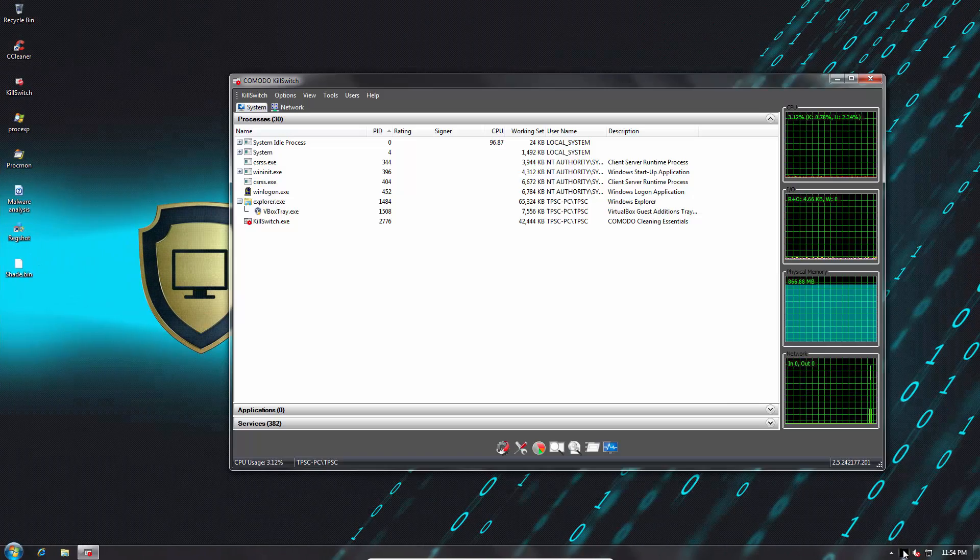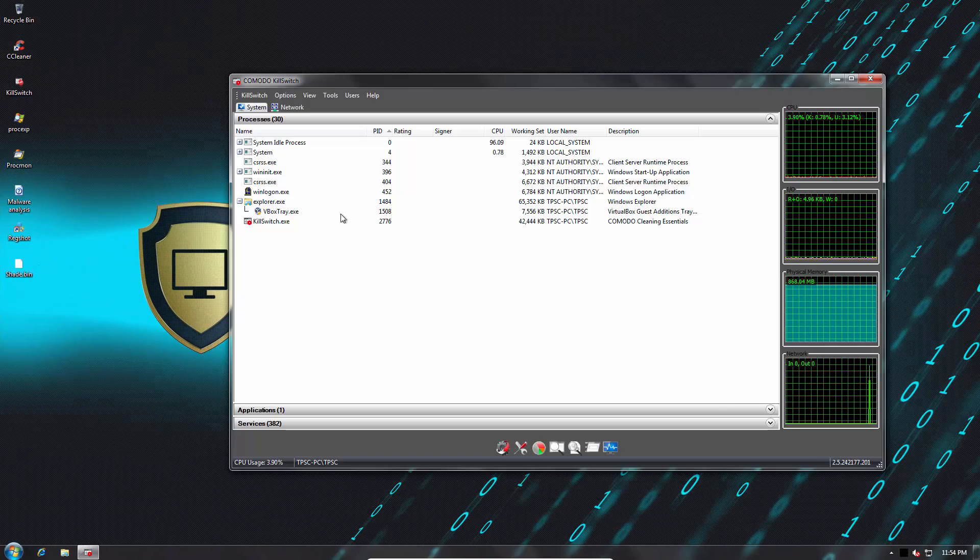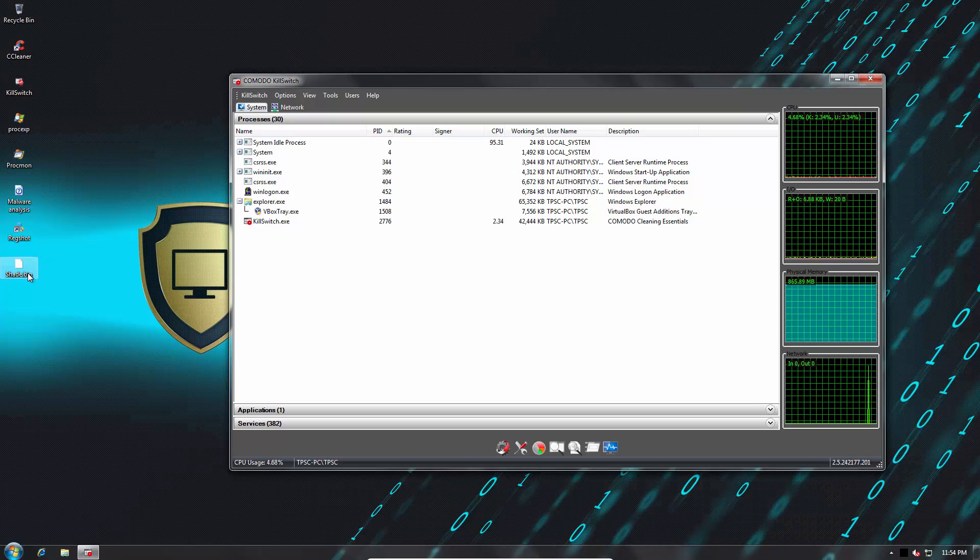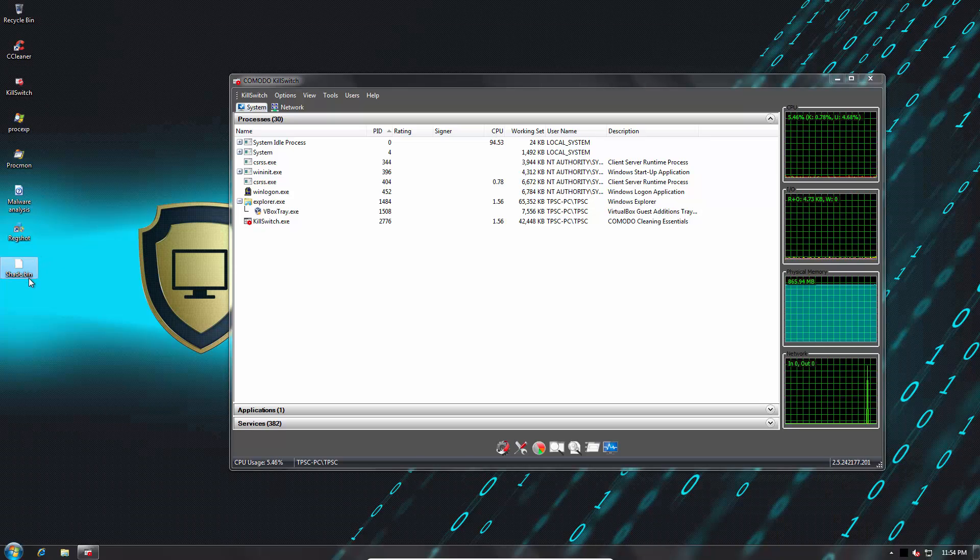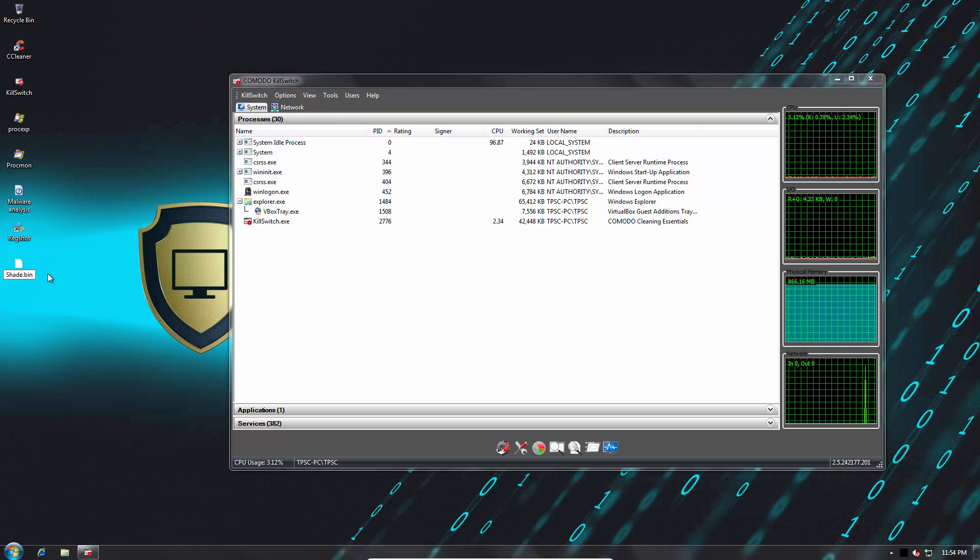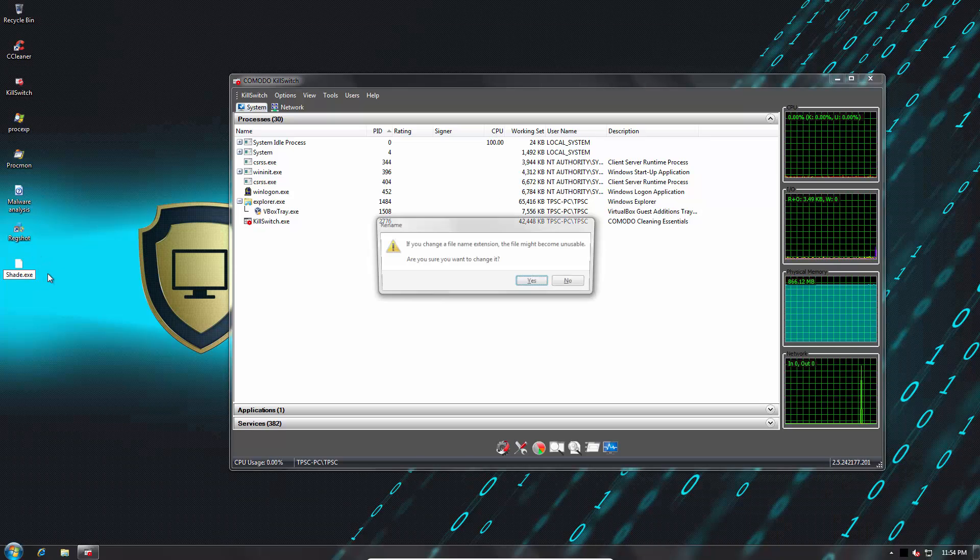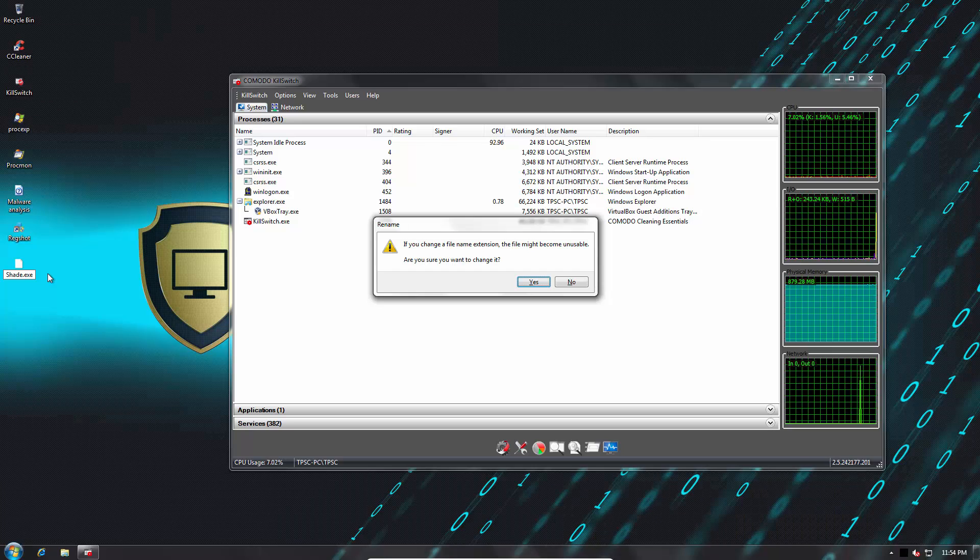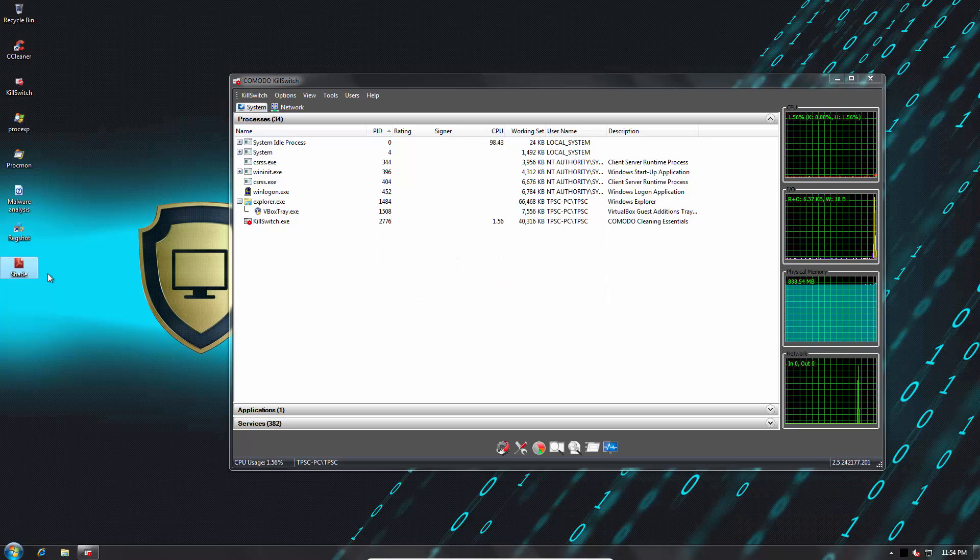I do have Kill Switch running in the background so we'll see what this process does once it's in memory. Now it's time to cover the world in shadow.